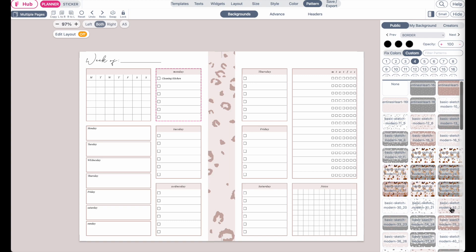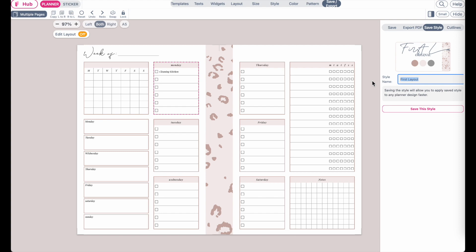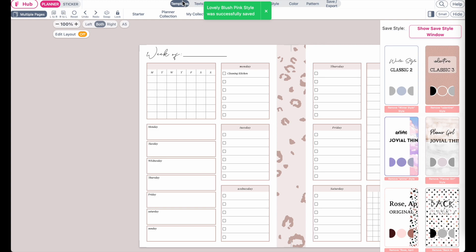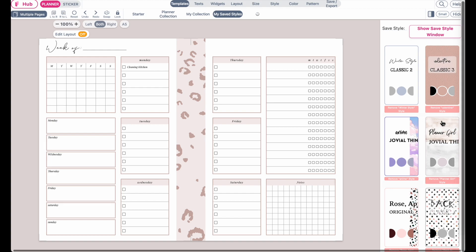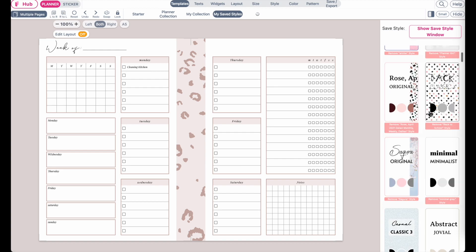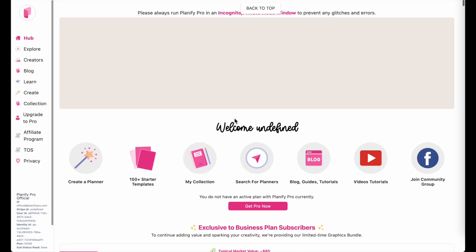Once you have the pattern selected, go to 'Save/Export' then 'Save Style,' and here you can give your branding a name — maybe the name of your Etsy shop or your brand. I'll type in 'Lovely Blush Pink Style.' Click 'Save Style' and wait for it to save. It should save to your templates under 'My Saved Styles.' If it doesn't show up, close your browser, reopen a new one, and you should see it there.